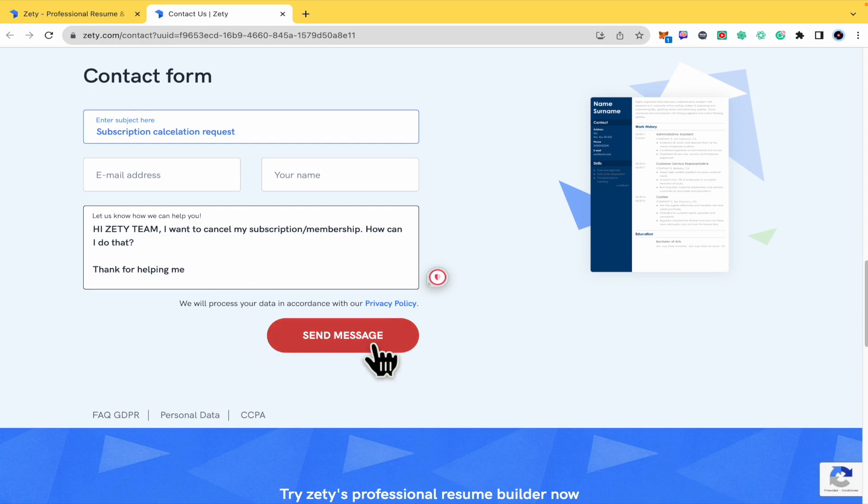And that's it. Send the message. And in that way, you're going to obtain that help to cancel your subscription or membership. Thanks for watching.